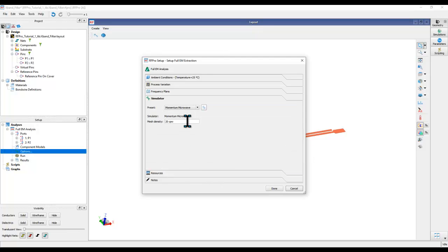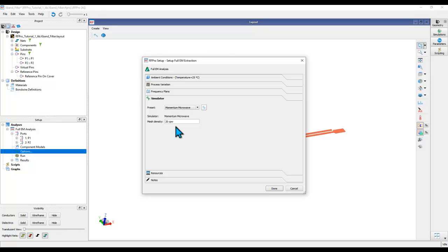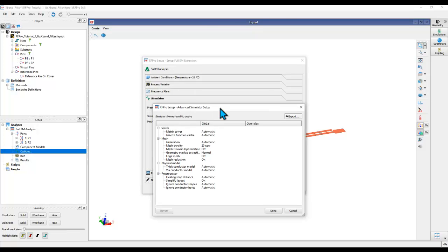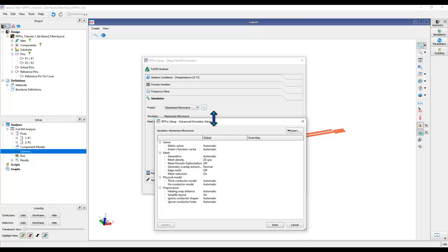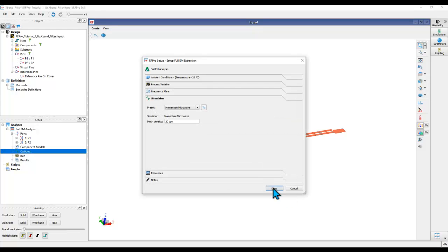Select the simulator as Momentum Microwave or Momentum RA for FEM. In this video, let's focus on Momentum. By default, Momentum has one key setting which is mesh density, which you can see is 20 cells per wavelength. If you want to access more advanced options for Momentum setup, you can click on the gear icon next to the simulator name, but in this example we'll keep it very simple.